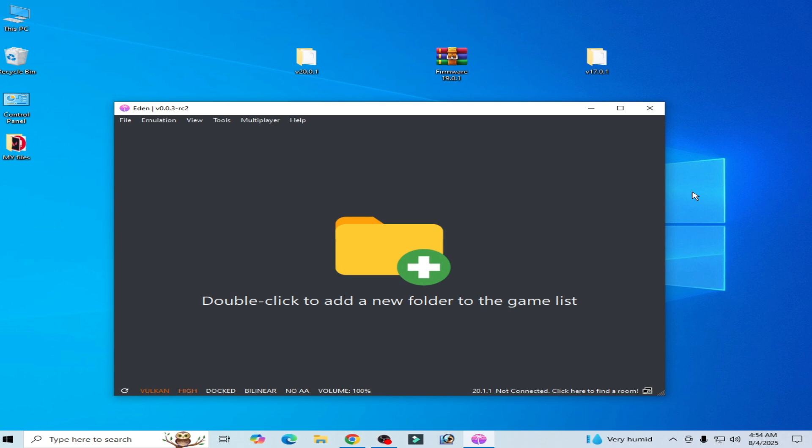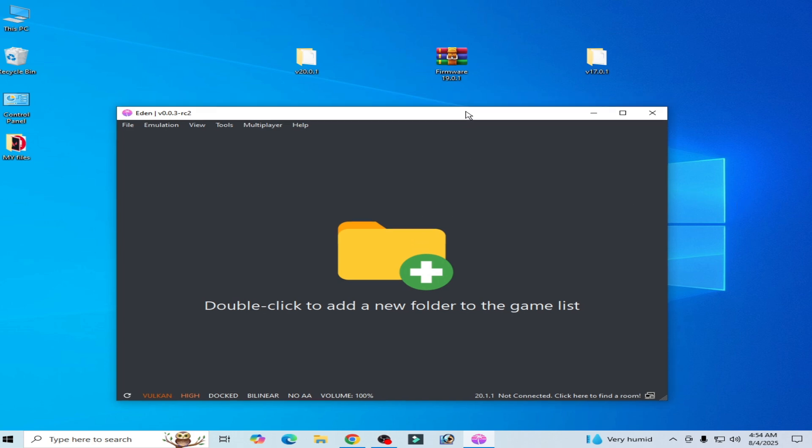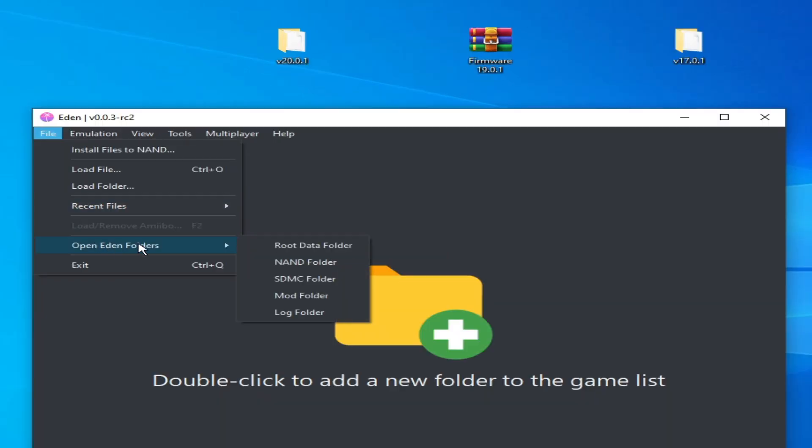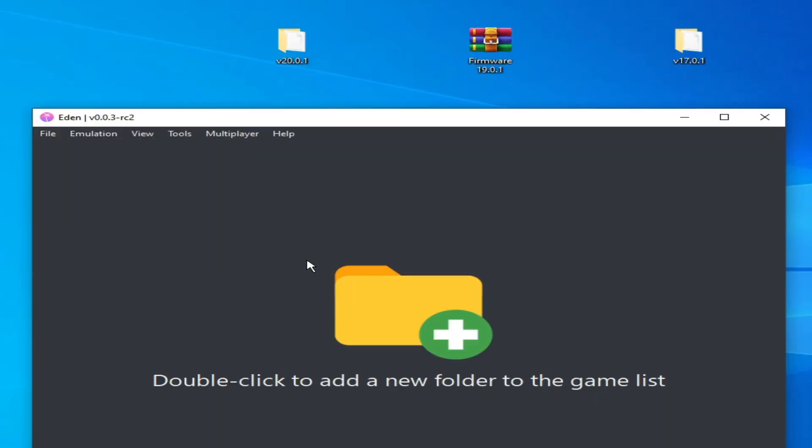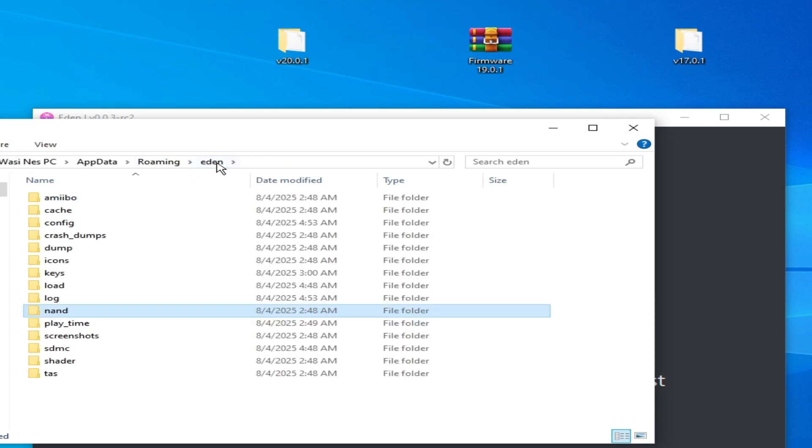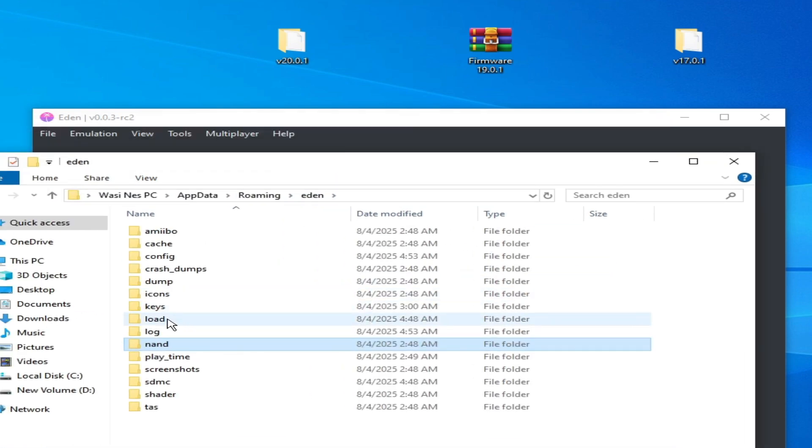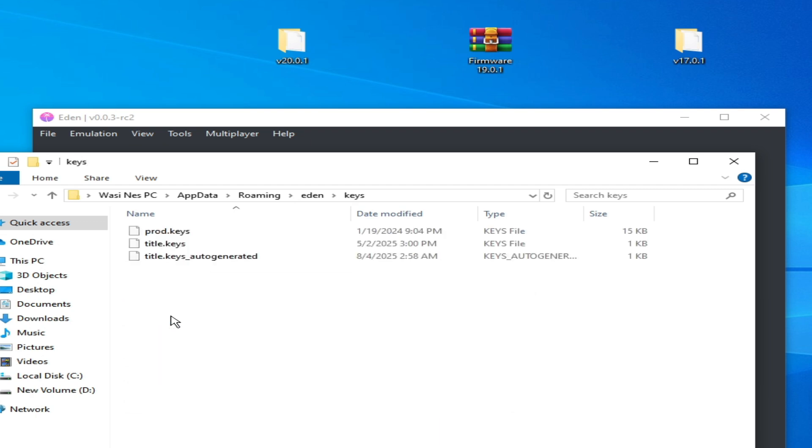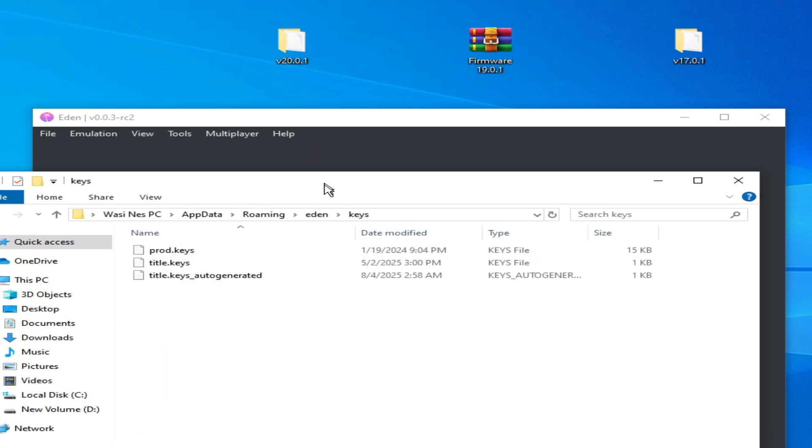So go to File and open hidden folder. Go to nand folder and go to system here, and here go to keys folder, open it, and here you can see...